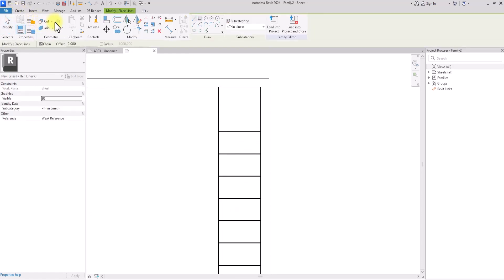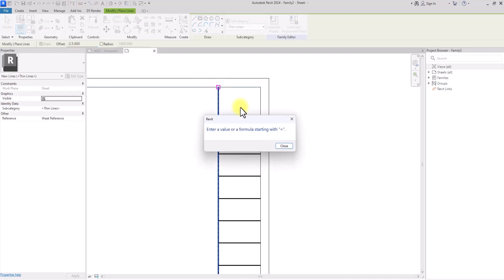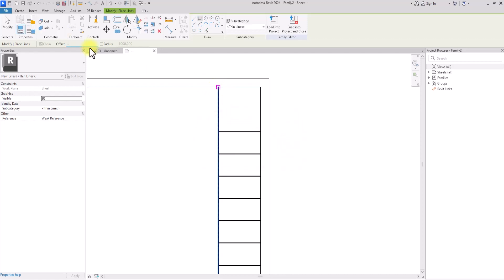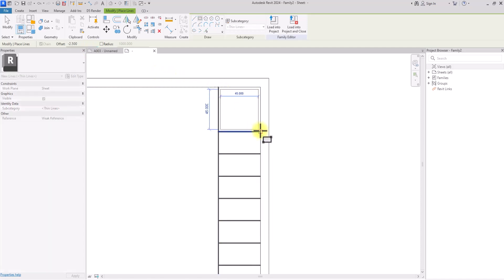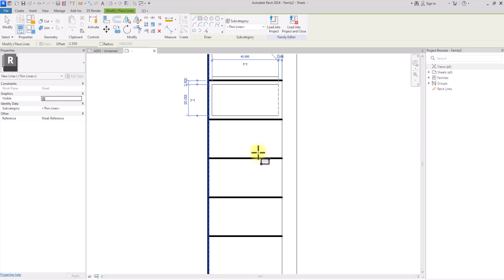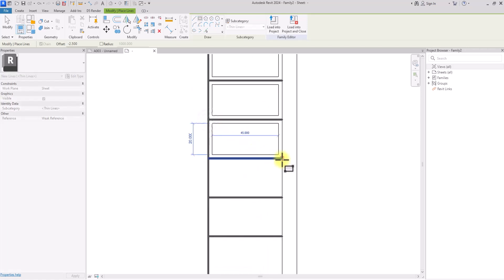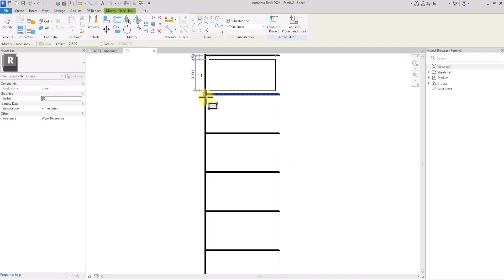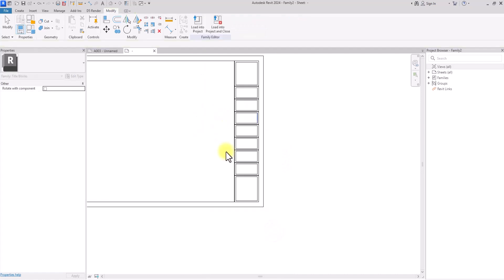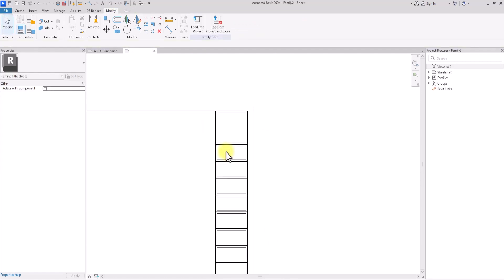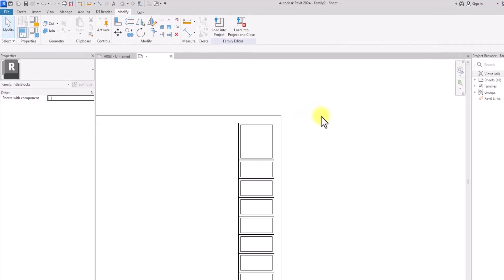To add a little bit of a graphics touch, I'm going to click on Lines again, then click on the rectangle tool and put the offset at minus 2.5. I'll click from this point to this point, creating a mini panel inside each section. I'm going to do this here and here as well.